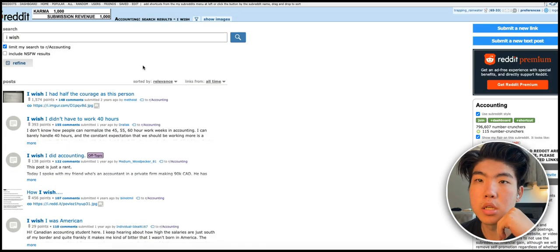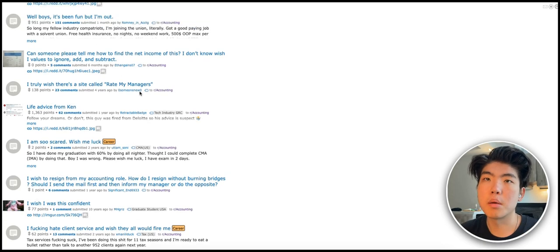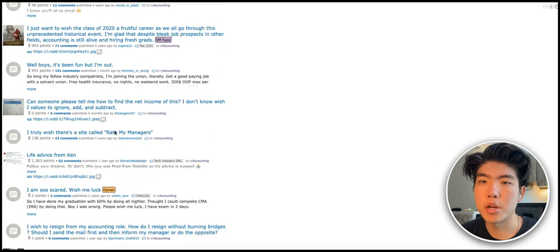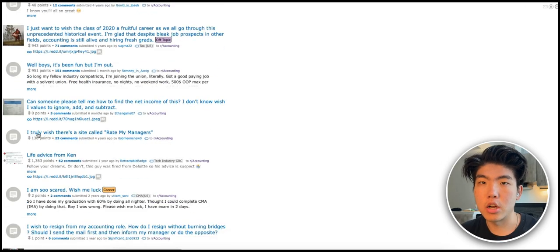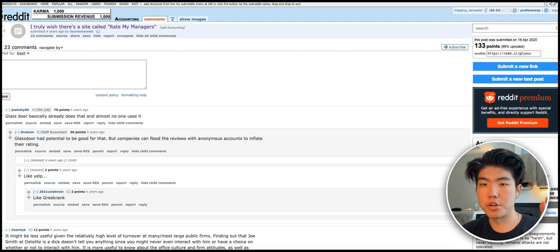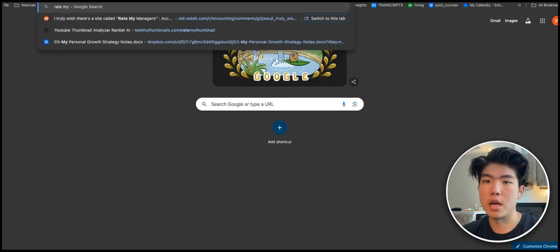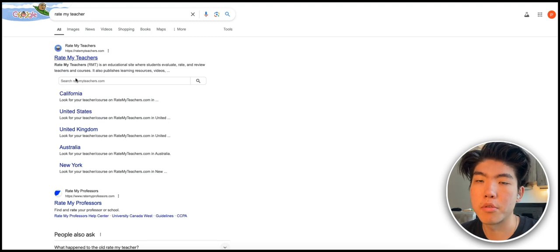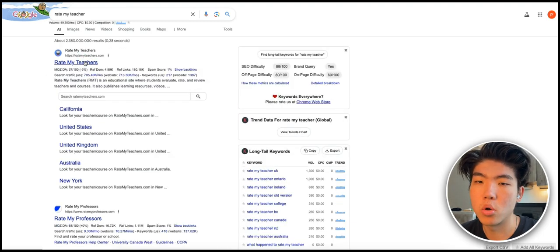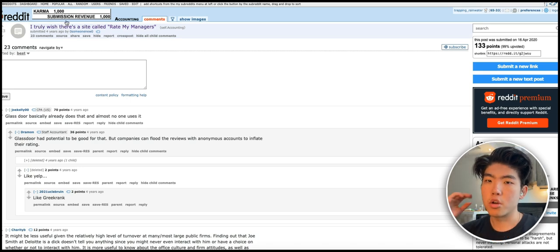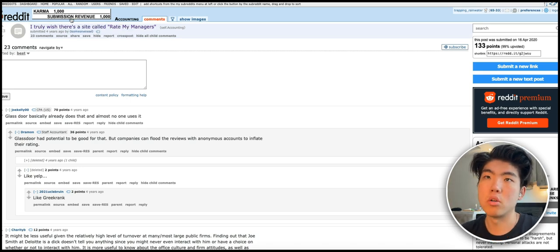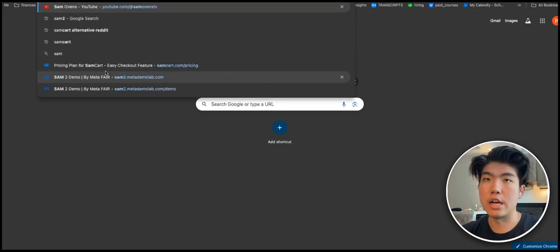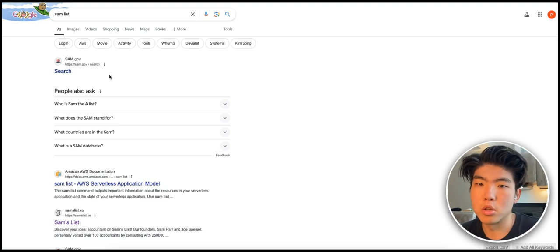Let's just go with the broad accounting subreddit and we just search the same keyword 'I wish'. This is like more of a student's accounting subreddit, but here I found this post called 'I truly wish there was a site called rate my manager'. So this is literally a software idea. There are sites like Rate My Professor, so basically people can rate their teachers in high school or college.